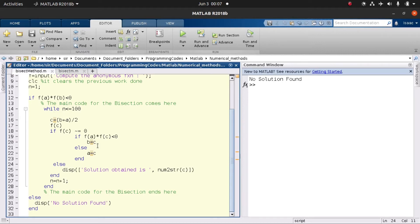When that condition fails — meaning we have a positive value — it tells us our root does not lie between a and c, but rather between c and b. So we no longer need the old a value, and we assign c to a. It will keep iterating until it reaches the maximum iteration count we have set.